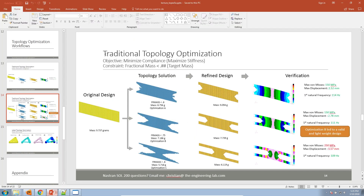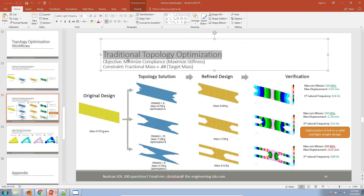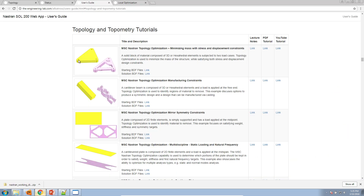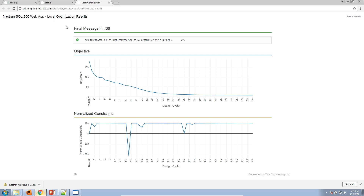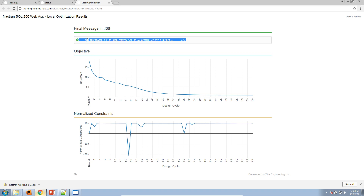This tutorial we are performing today is using the traditional topology optimization approach. The topology solution has finished — it finished at design cycle 63 and the run terminated due to hard convergence at an optimum. This means the optimization went through successfully. The compliance started at about 18,000 and was minimized to 821. The key message here is 'run terminated due to hard convergence,' which means the optimization went through successfully. Let's now look at the results in the post-processor.